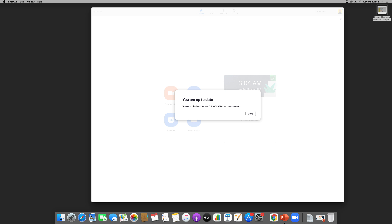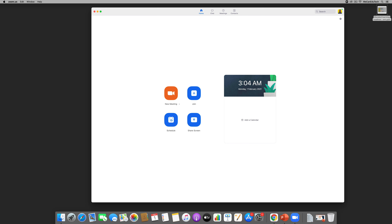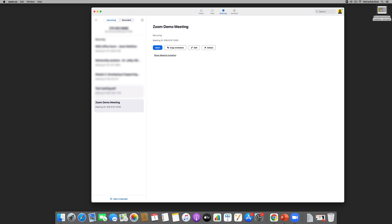You need at least version 5.3 for what I'm about to show you. It's always great to keep your Zoom desktop client updated so you get the latest bug fixes as well as access to the latest features on Zoom.